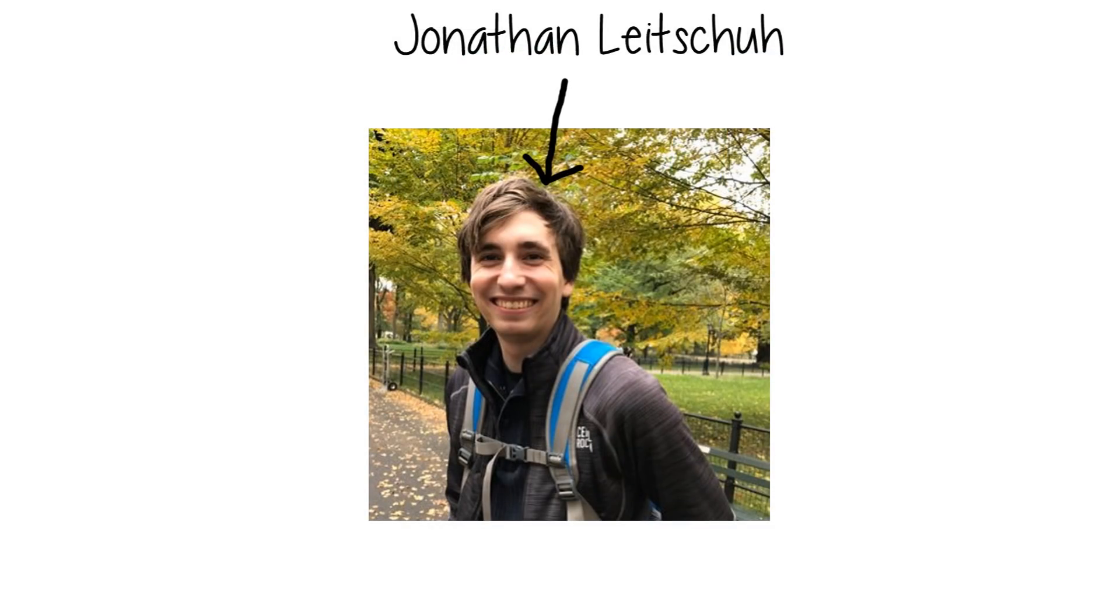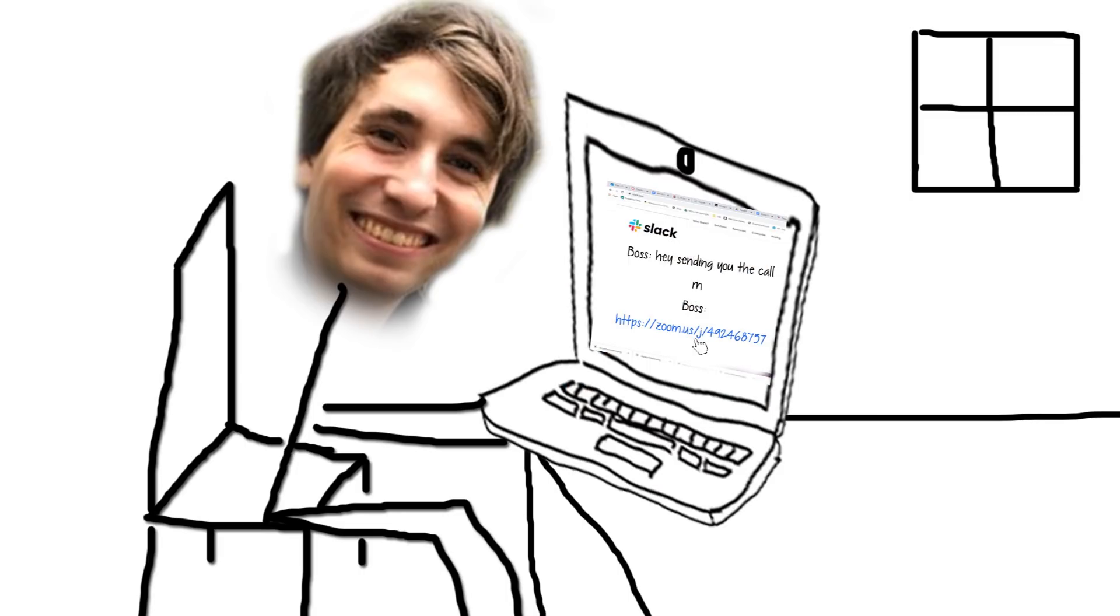One day in March 2019, Jonathan is just sitting there, pulling up a Zoom call, when he notices something a little fishy. Joining his meeting went really smoothly, but maybe too smoothly.